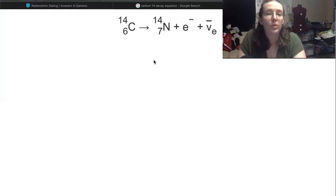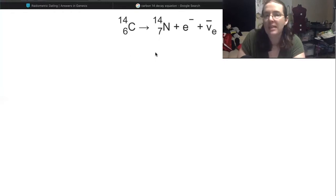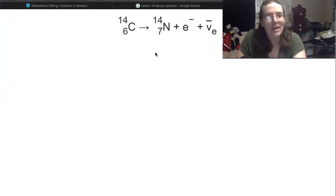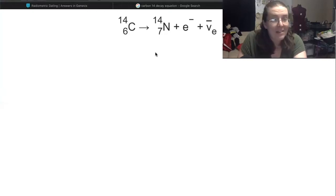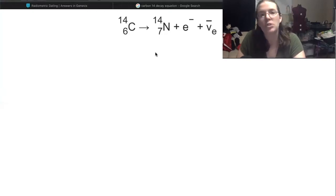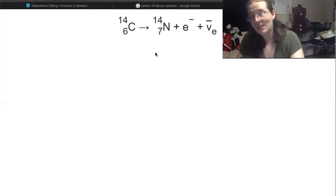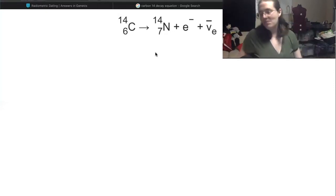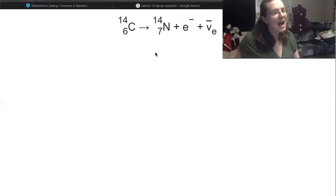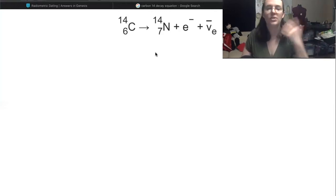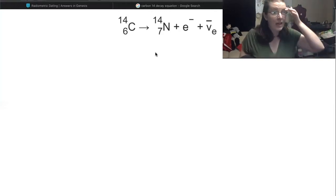When carbon-14 decays to nitrogen-14, we take a neutron from that carbon atom and turn it into a proton. We also make an electron and an anti-neutrino, which are emitted — spit out of the nucleus — released to go run havoc on the world. This process has a half-life of about 6,000 years, and we can reliably measure half-lives to about 10. So carbon-14 can be used to radiometrically date organic material that is as old as 60,000 years. After that, things get pretty unreliable.